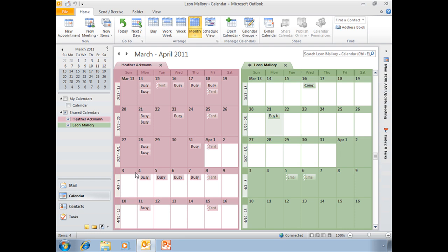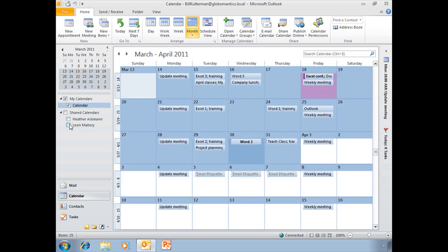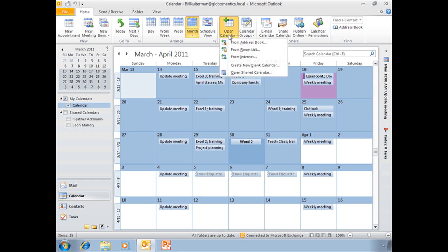Now, let's go ahead and open up a web calendar. I'm going to close these, get back to my calendar, and I'll go back up here to the open calendar.